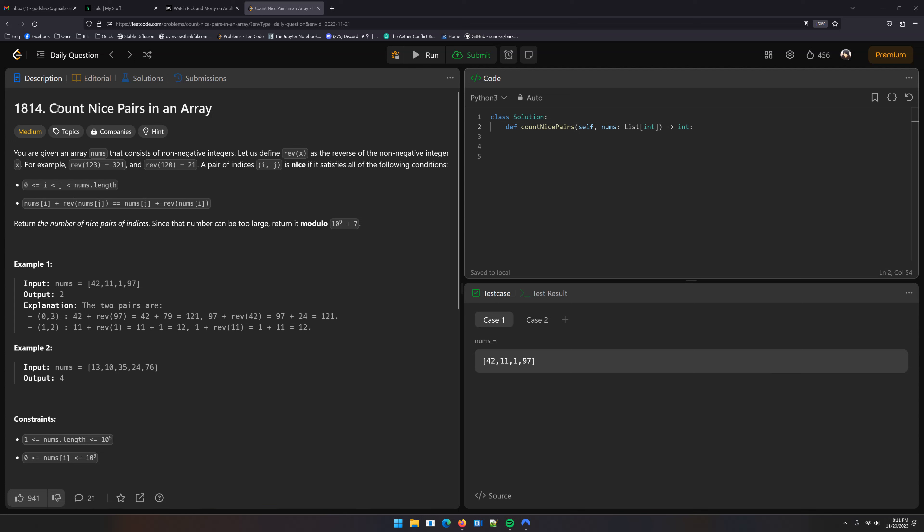Hey, how's it going? LeetCode 1814, Count nice pairs in an array.